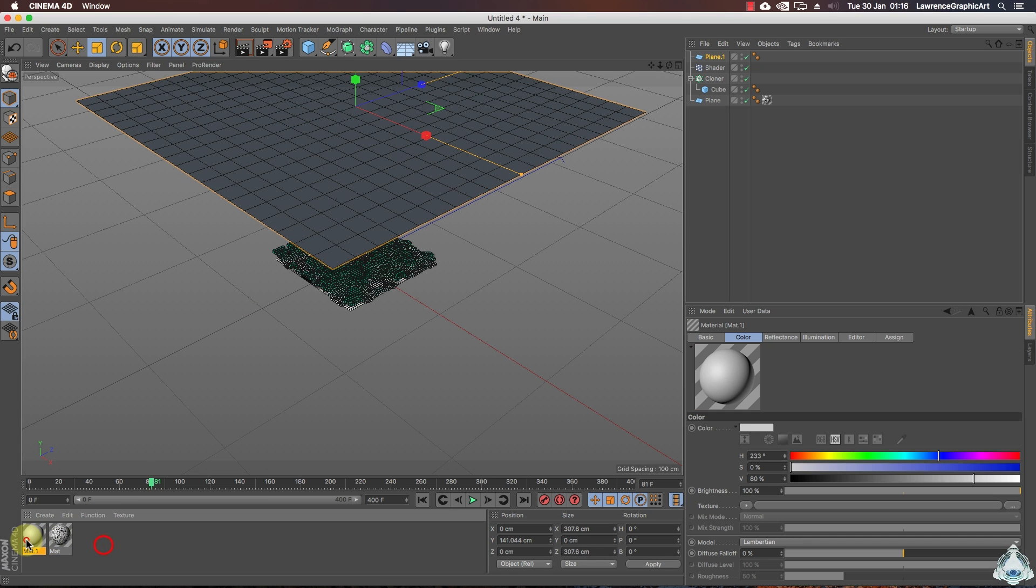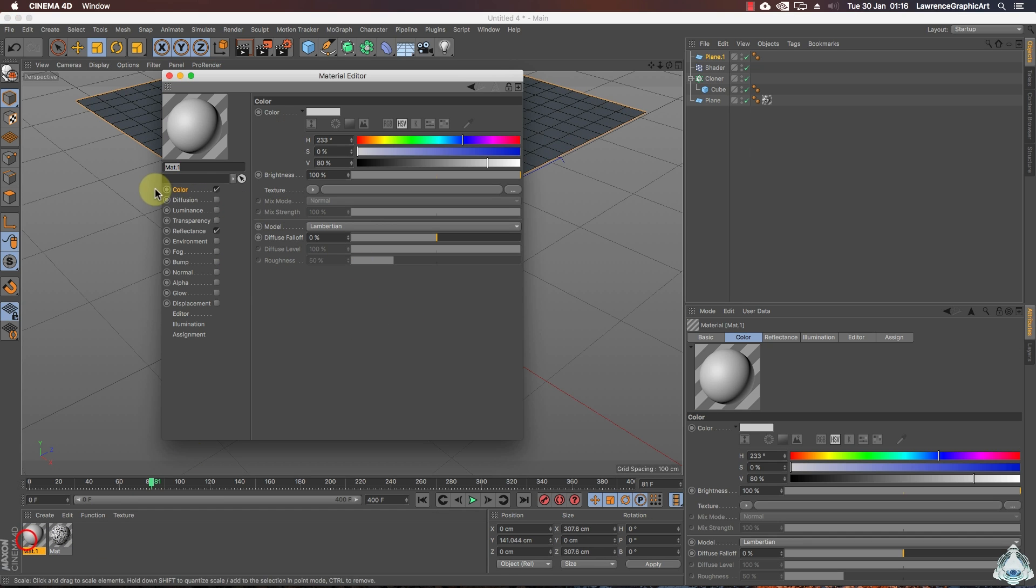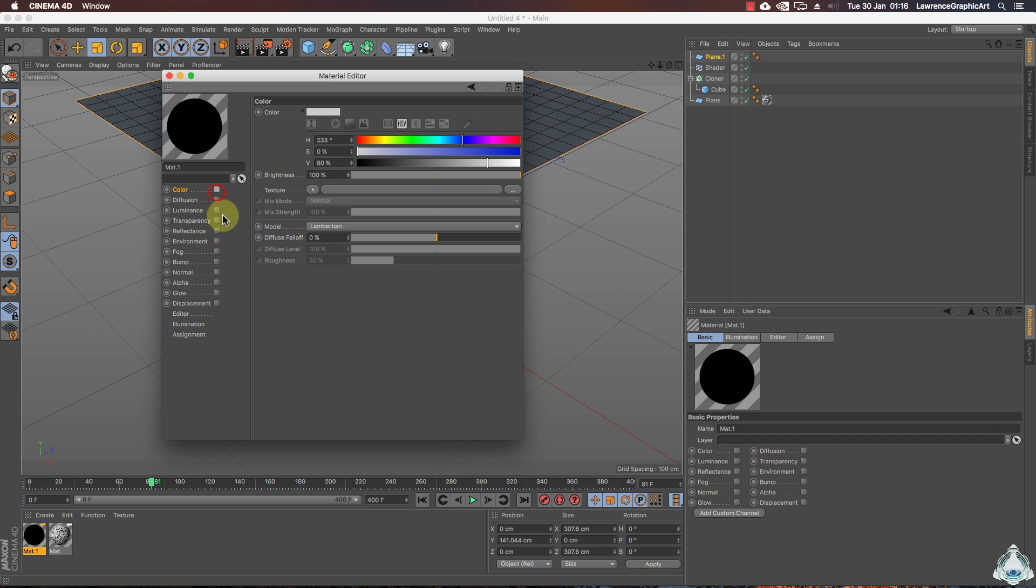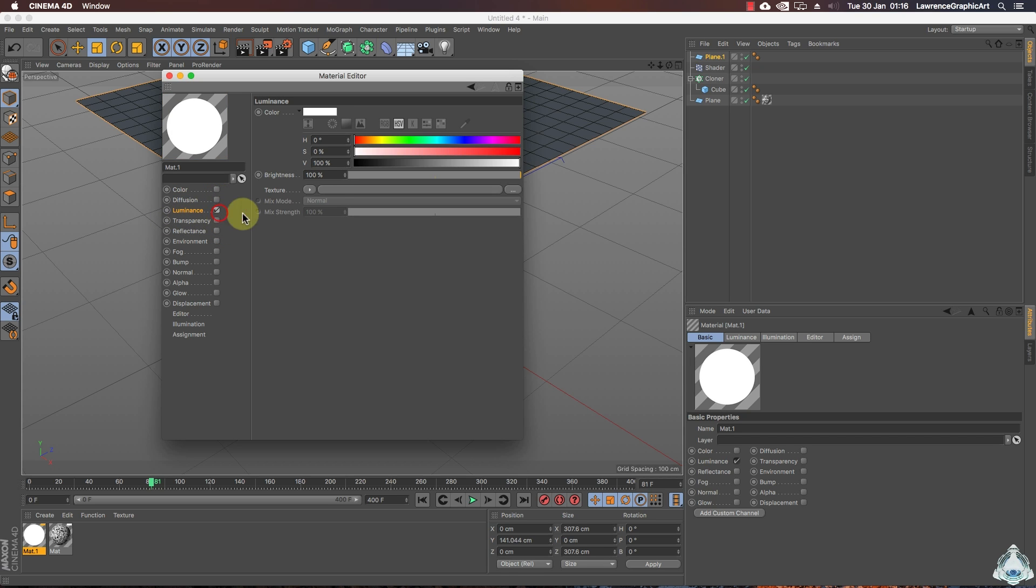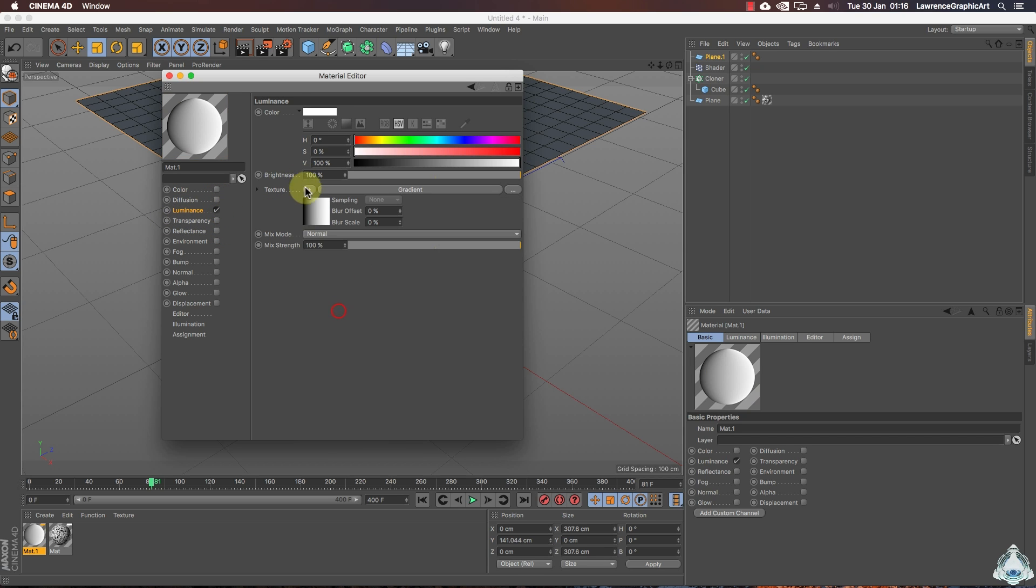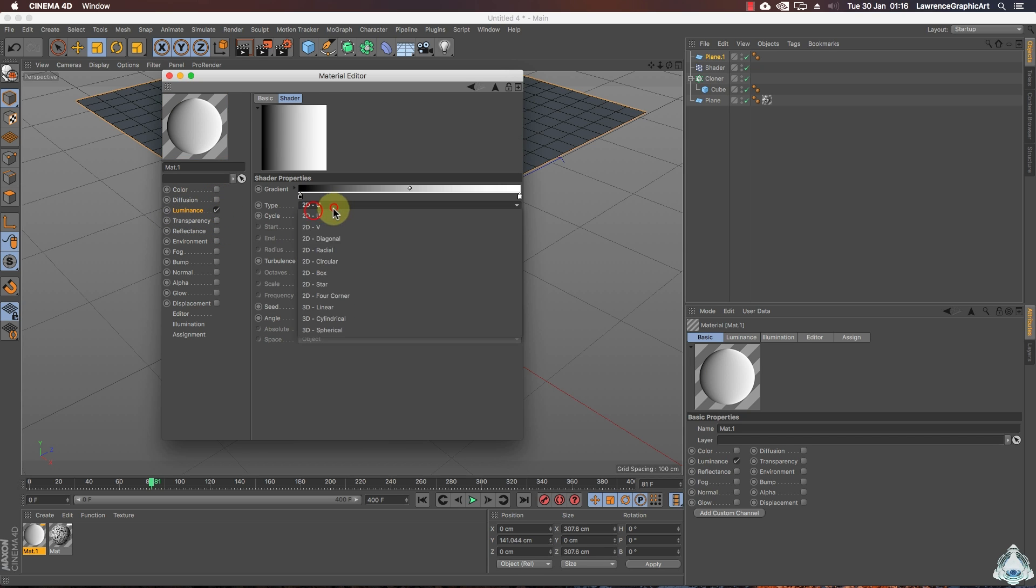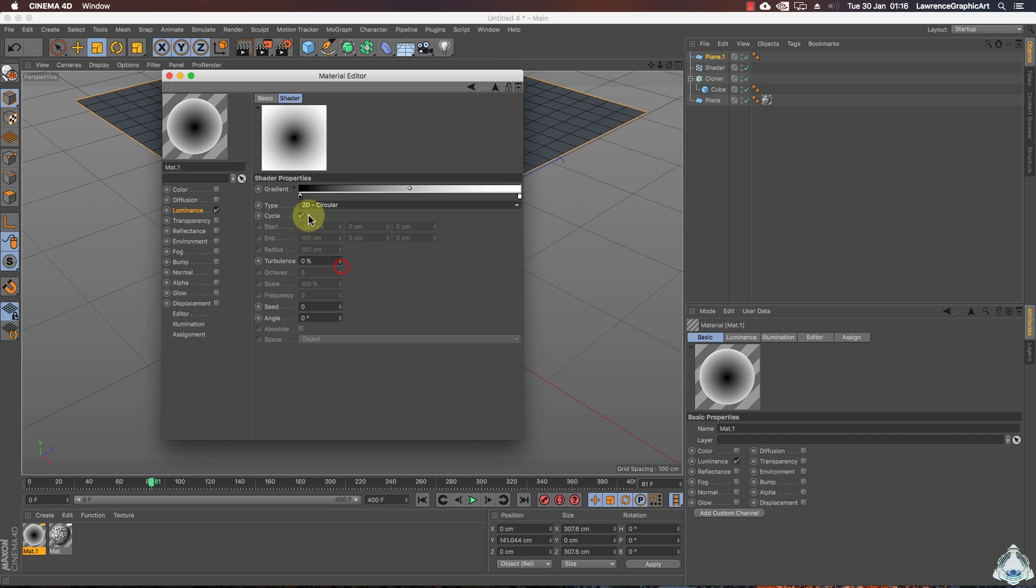Right now double click and let's create a new material. Uncheck reflection and check color and check on luminance. Let's go to texture gradient and in this case we'll choose type for example like 2D circular.